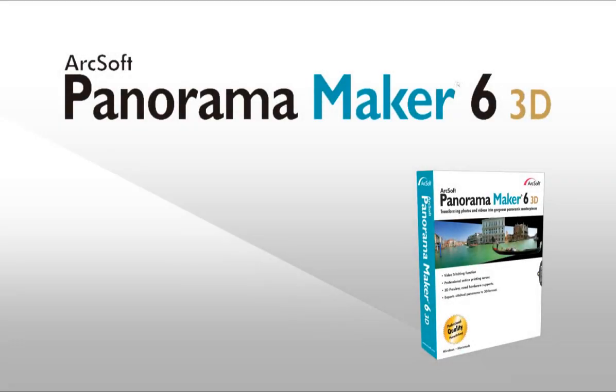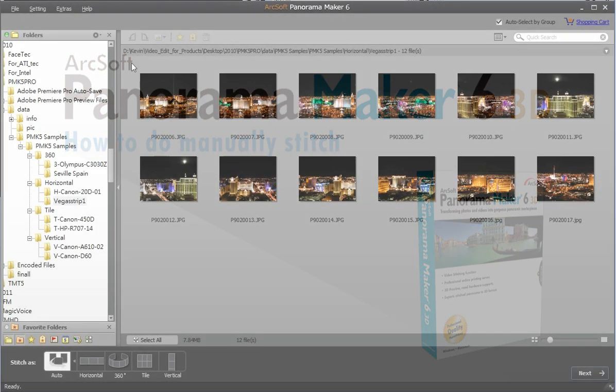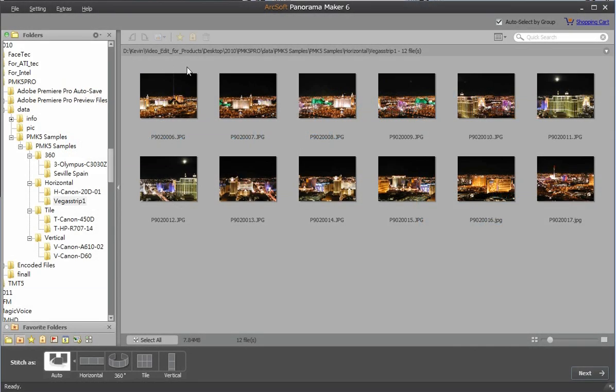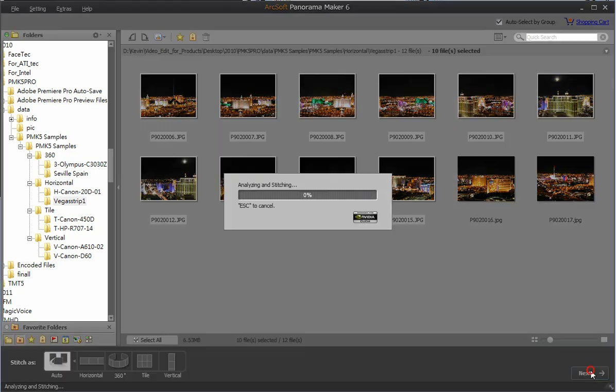Welcome to this video tutorial on ArcSoft Panorama Maker. This video will show you how to stitch the panorama manually. Select the pictures you want to stitch from the folder tree in the left panel and click next.